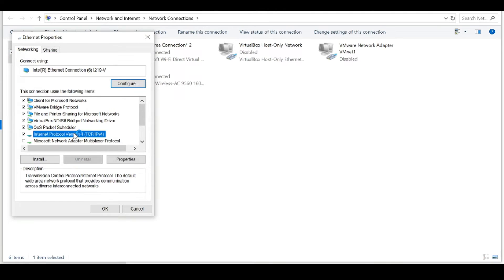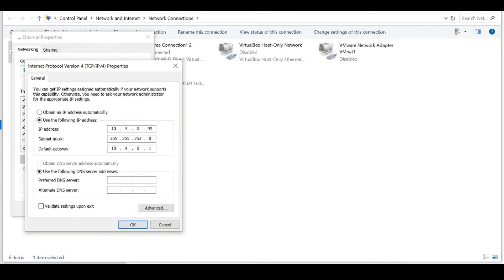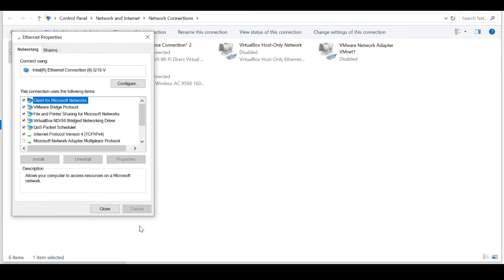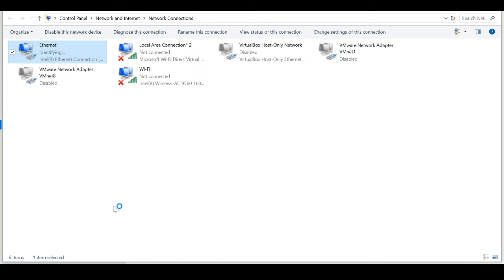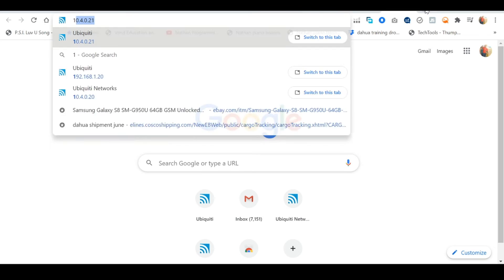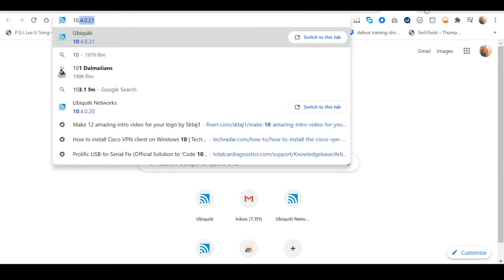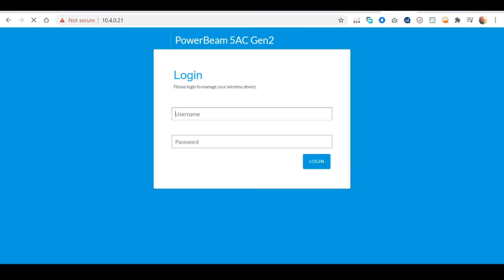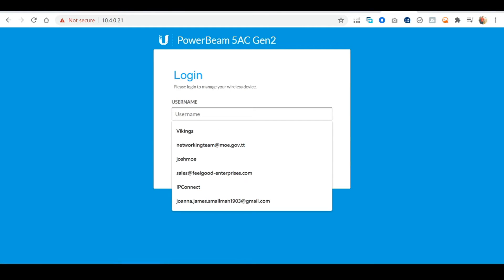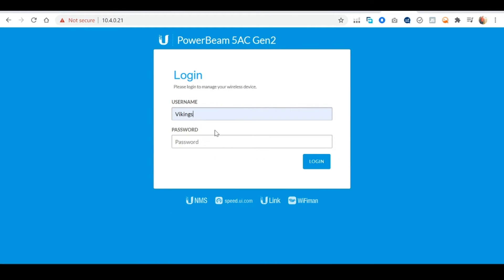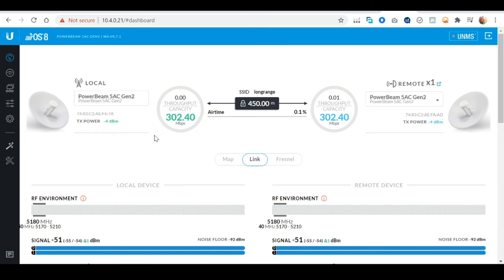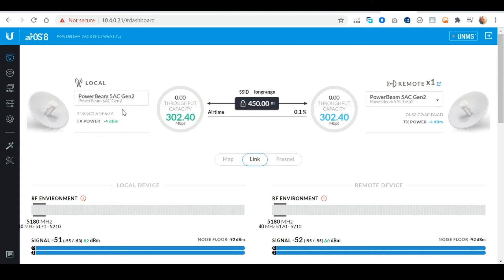Now we're gonna remove the static IP address we have on our computer and set it once more to automatically receive an IP address. Let's now see if we can access the second power beam with its static IP. Upon logging in we can see that our wireless bridge has been successfully created. Here we can see our primary and secondary power beams as well as the approximate distance of 450 meters.